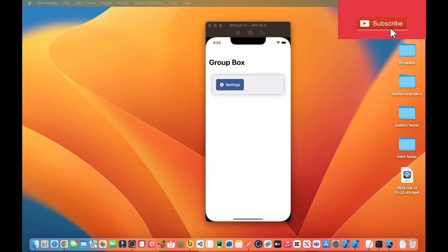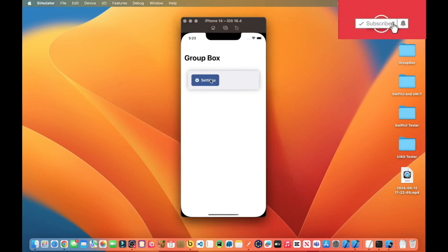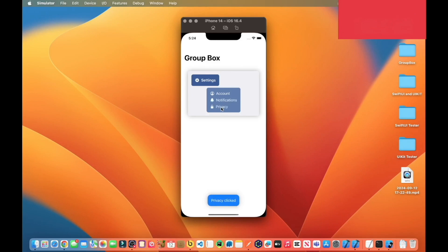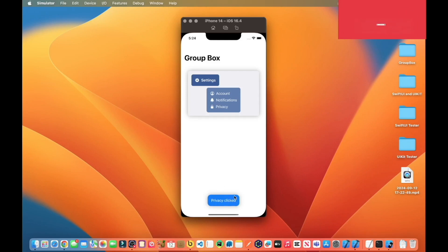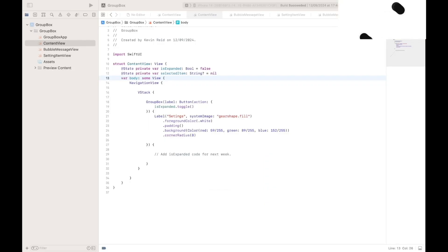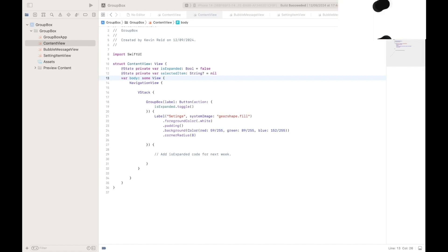In this tutorial we will create a group box. The purpose of the group box in SwiftUI is to provide a visually clear container that groups related content or controls together. If I click on the settings, it has sub-items: accounts, notifications, and privacy. Each time I select an element, the selected value is displayed in the bubble at the bottom of the screen. In this tutorial we will add the expandable functionality to the group box so the menu items can be hidden and shown.